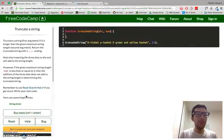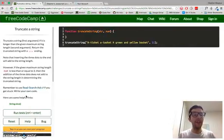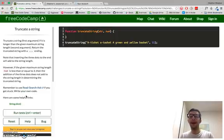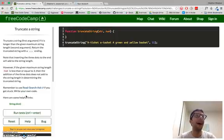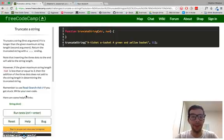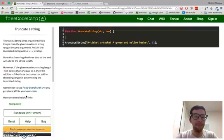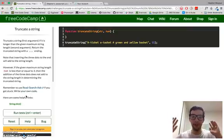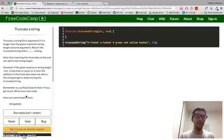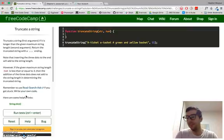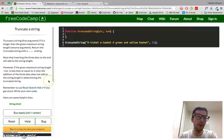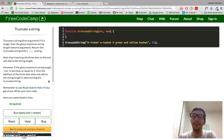A super easy challenge. I mean, I really don't even think I need a video for this, but anyway, I want to go through all the challenges at FreeCodeCamp, so let's just get down to it.